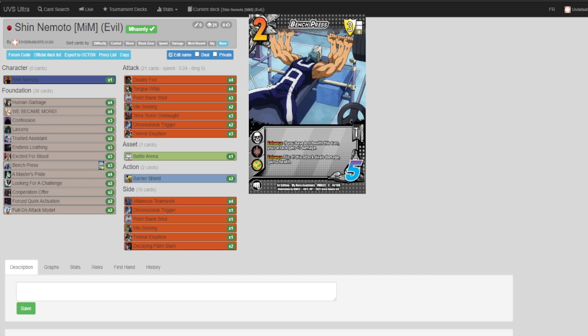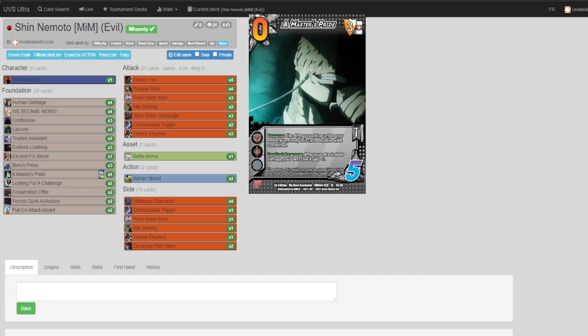A Master's Pride: as long as something's going into your momentum at the end of the turn, you flip these, ready them, and try to survive that one more turn that you need to destroy your opponent.